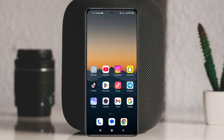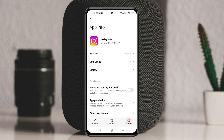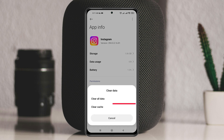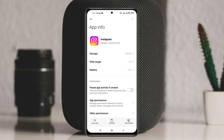The Instagram Reel Messages Unavailable problem can happen for various reasons, but the very first thing you have to do is simply press and hold the Instagram application, then tap on App Info, then tap on Clear Data at the bottom right, then tap on Clear Cache, and tap OK. And you're pretty much good to go.